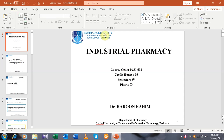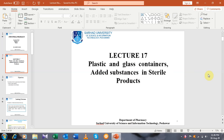Bismillah Rahman Raheem. Dear students, welcome to the industrial pharmacy third class. Today is the first class after the mid-term exam and our lecture number is the 17th, entitled plastic and glass containers, added substances, and sterile products. We are discussing sterile products and in this lecture we will discuss different containers, particularly plastic and glass containers which are used in sterile products.